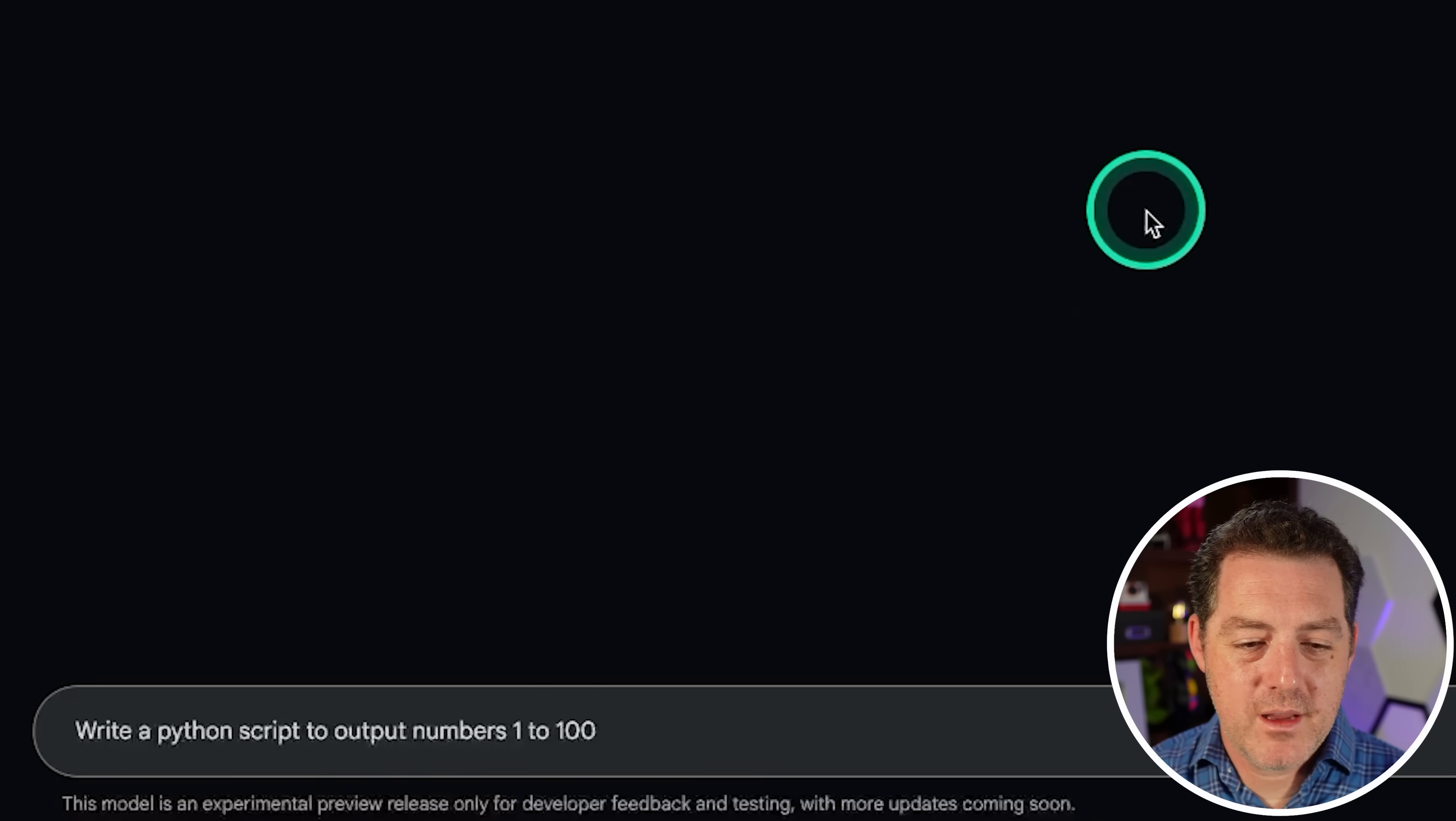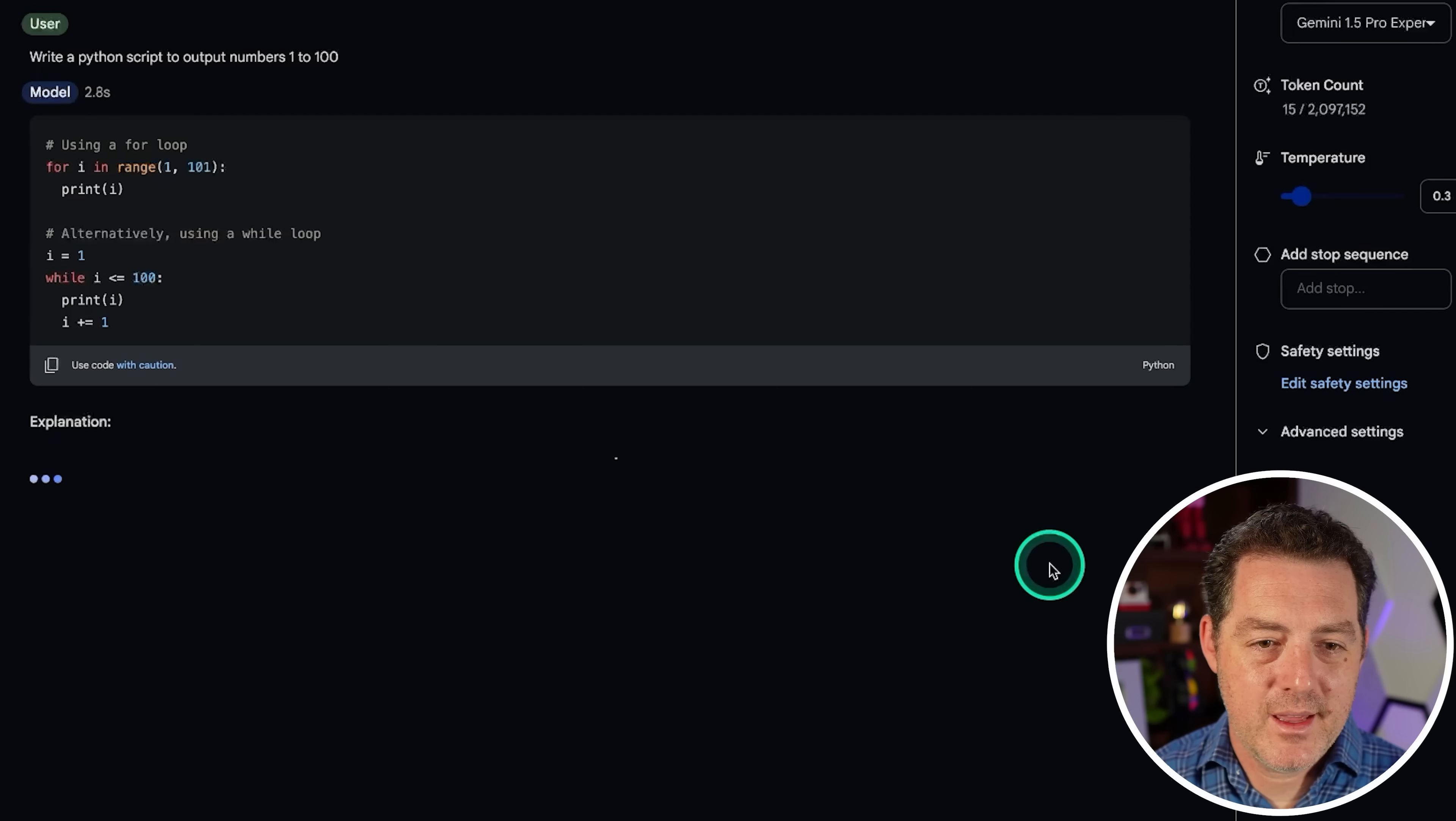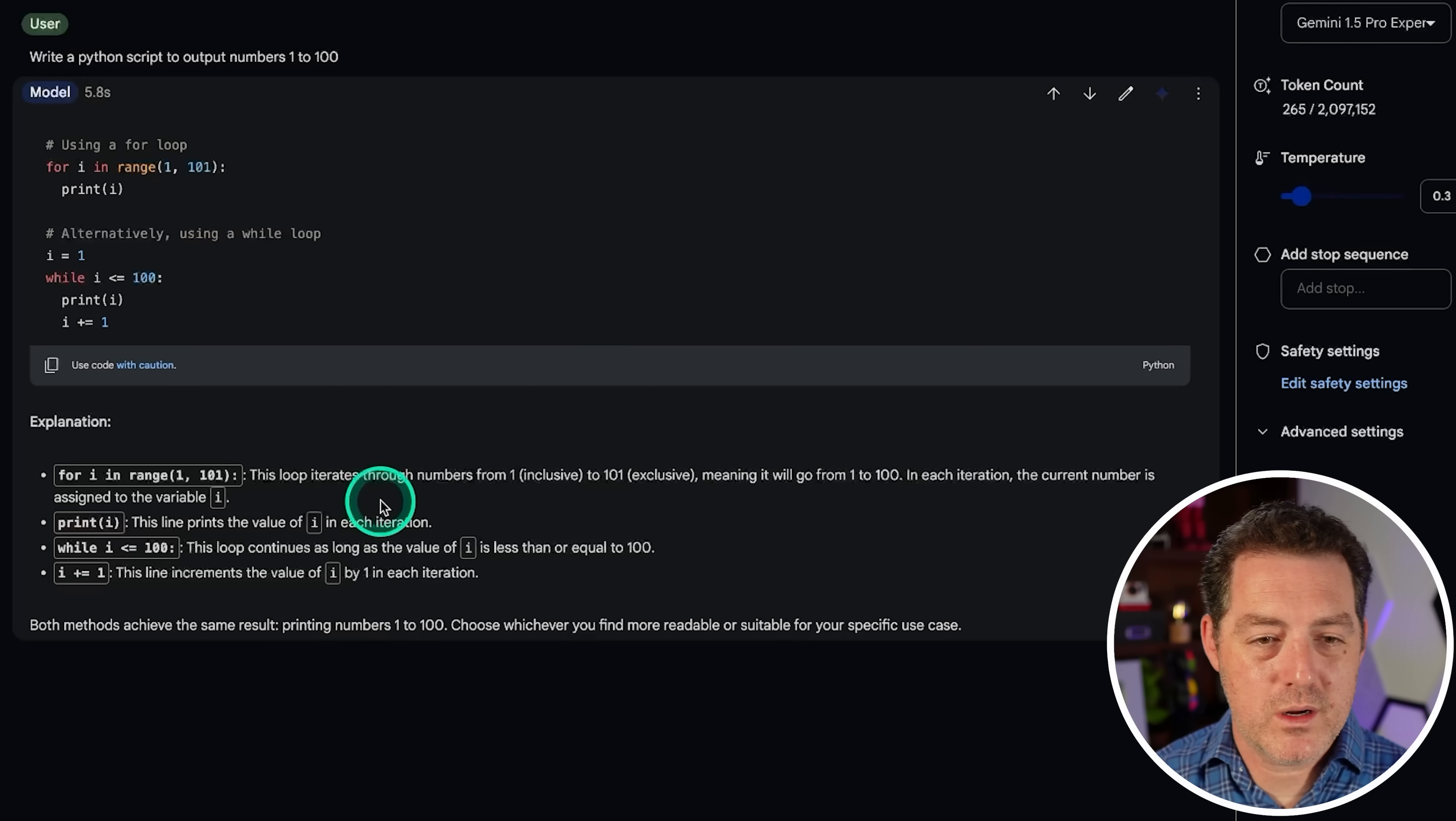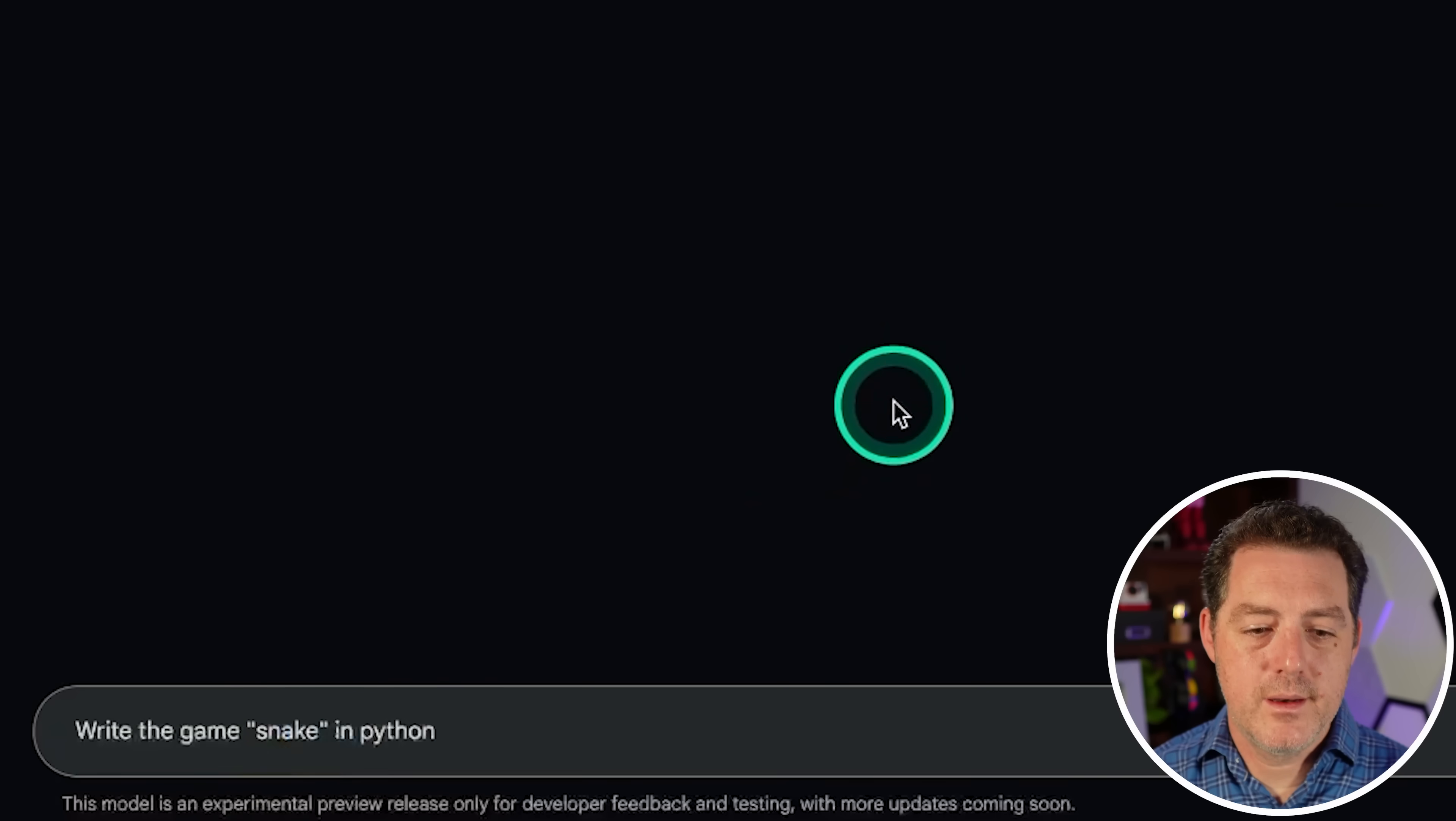First question, write a Python script to output numbers 1 to 100. And good. And it's pretty fast too. This is good. So it not only gave us two examples, but it also gave us an explanation of how it works. So this is correct and this is correct. That's a pass.